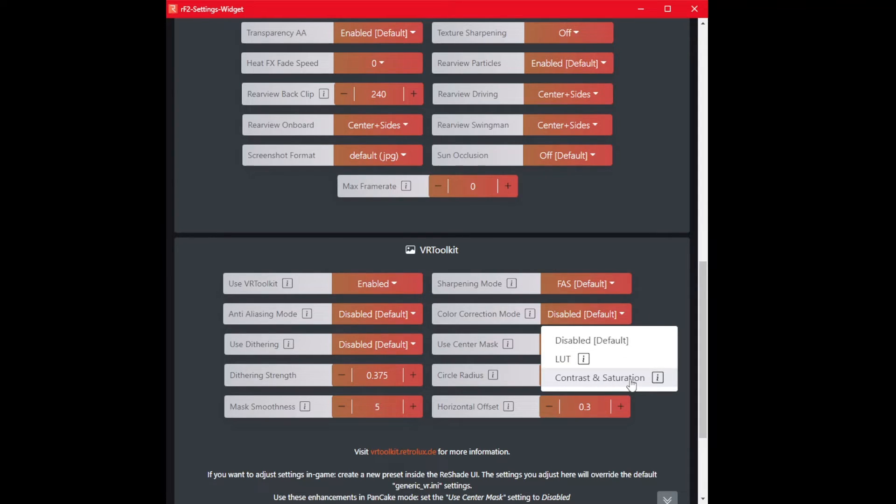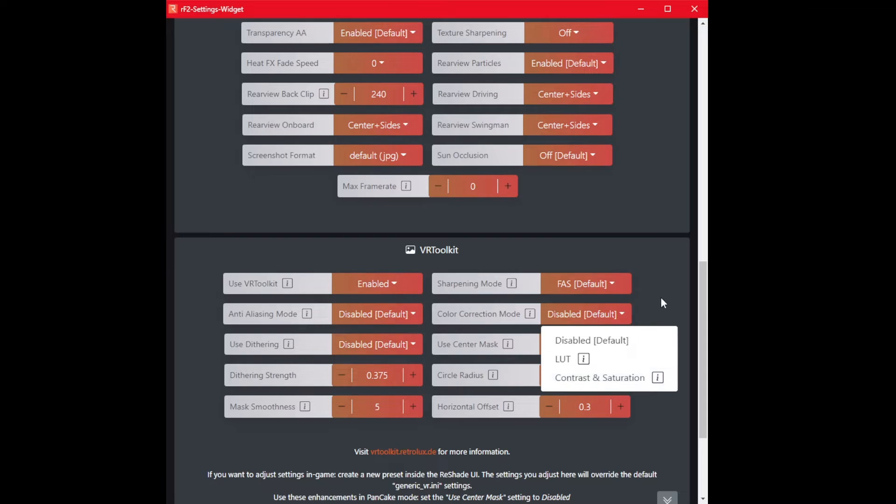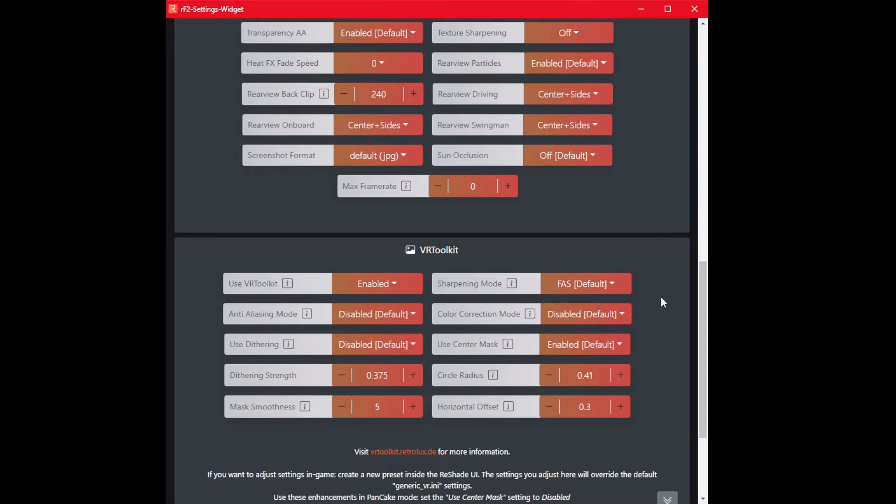Contrast saturation went up, went down, went in the middle, both ways. Fiddled around for quite a while on that one. Just couldn't get it where I wanted it. Ended up disabling it. Quite happy with it.